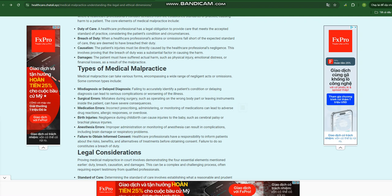Medication errors: Incorrect prescribing, administering, or monitoring of medications can lead to adverse drug reactions, allergic responses, or overdose. Birth injuries: Negligence during childbirth can cause injuries to the baby, such as cerebral palsy or brachial plexus injuries.